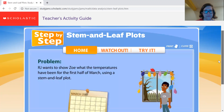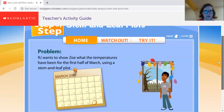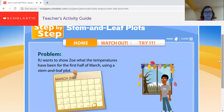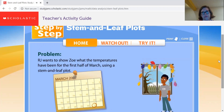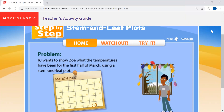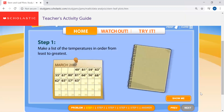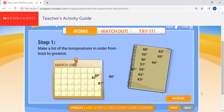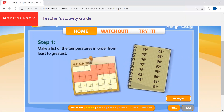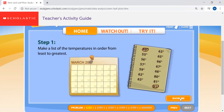Zoe is having a party at the end of March and she wants to see how the weather's shaping up. She's a very visual gal, so a stem and leaf plot would be a slam-dunk way for her to graph it out. Let me show you how it's done step by step. First, make a list of the temperatures in order from least to greatest. In 15 days, the temperature has swung from the 40s to the 80s.